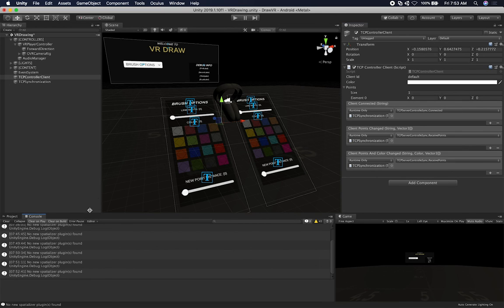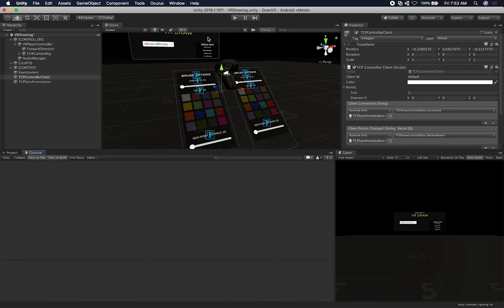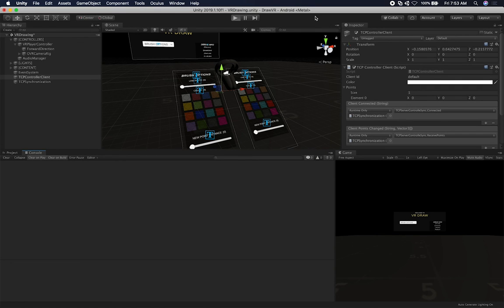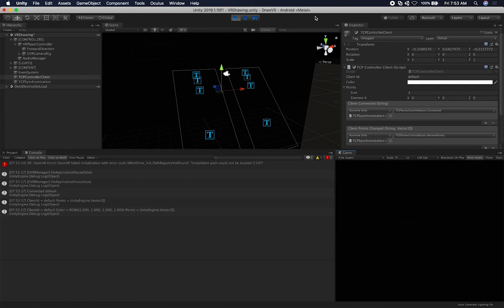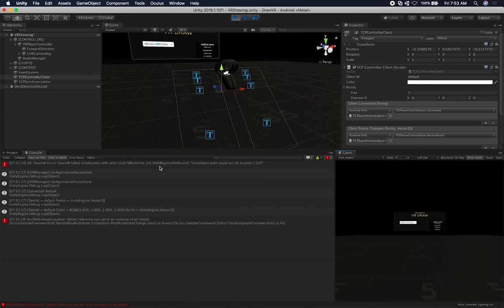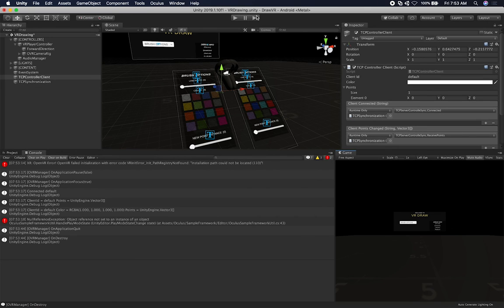Let's pull up the console and hit Play to see if this works. The errors shown are normal — they're coming from the VR setup. But the ones I wanted to show are working: I can see 'connected default' is working, 'client default' is working with my Vector3, and I'm getting the client ID along with the black color, and my points are also being drawn. That's honestly everything I wanted to show you guys — thank you.